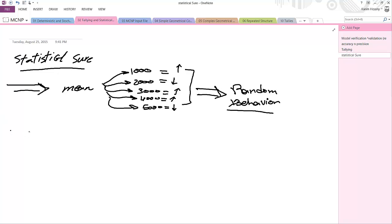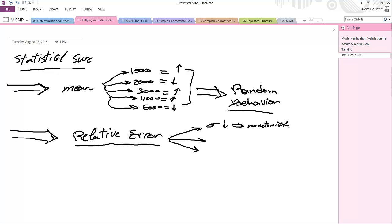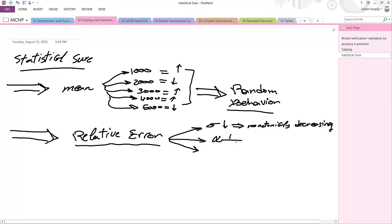We also check the relative error. Since we depend on our histories, we have a standard deviation or relative error. This relative error has three checks: first, as histories increase, the standard deviation must decrease — so relative error must be monotonically decreasing. Second, it must vary with one over the square root of the number of histories. Third, it must be less than 0.1.